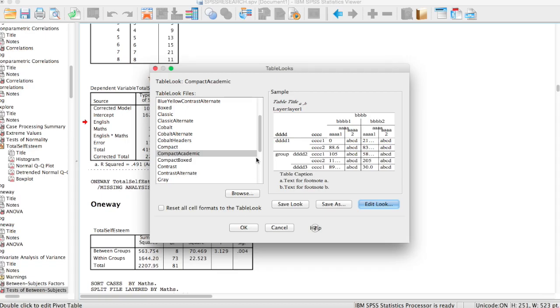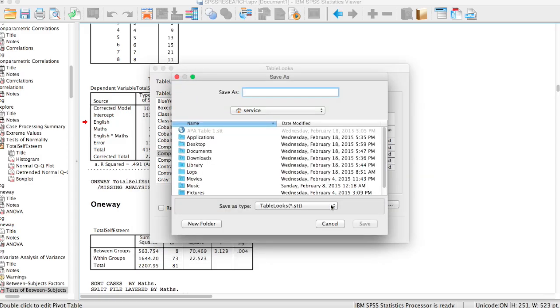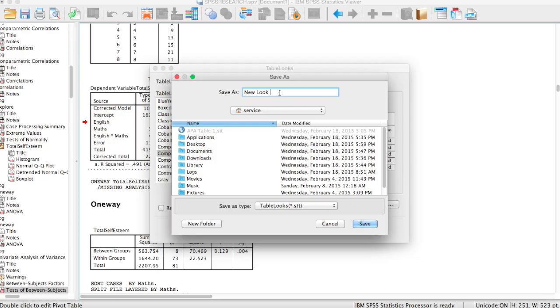Now that we've changed the border for the table, we can just click OK. Now we've actually changed our table to the APA format. So what you're going to do now is that you have to save the new look you just created. So you click on save as and you can save as new look, or you can save it as APA format or APA table, whatever is easy for you to remember.